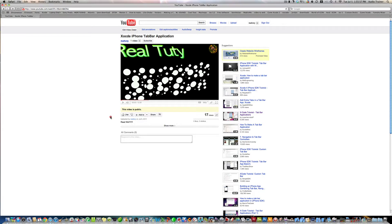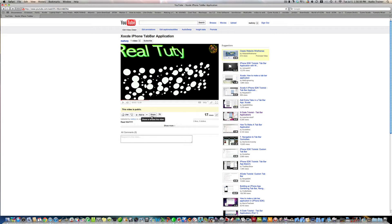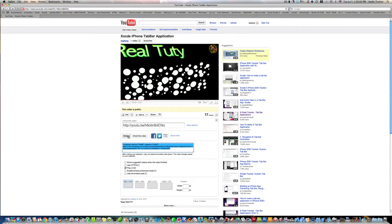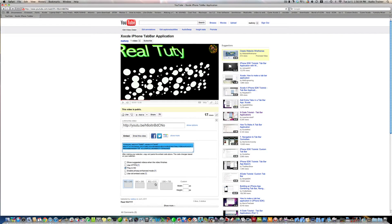Alright, so what you're going to do is first we're going to hit this button that says share. I'm going to go down where it says embed.